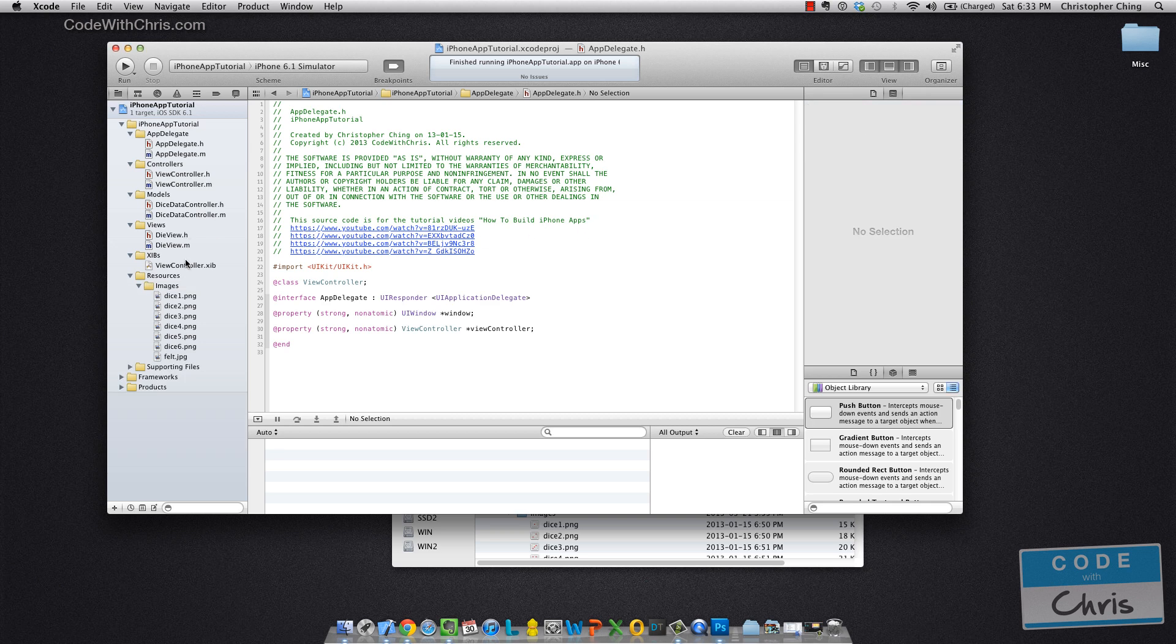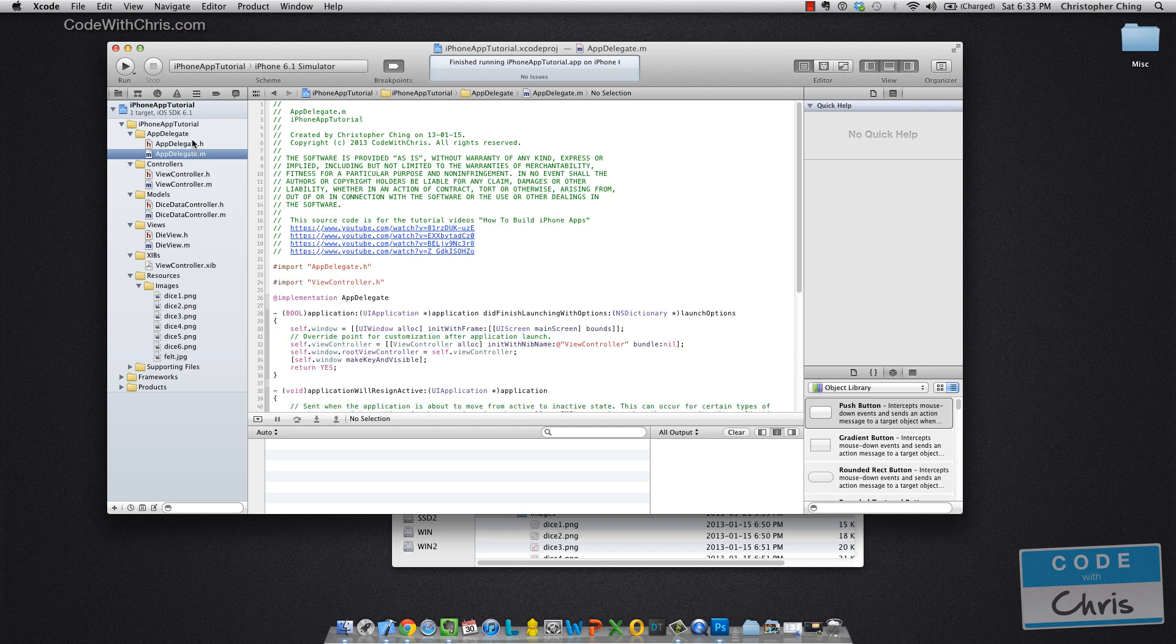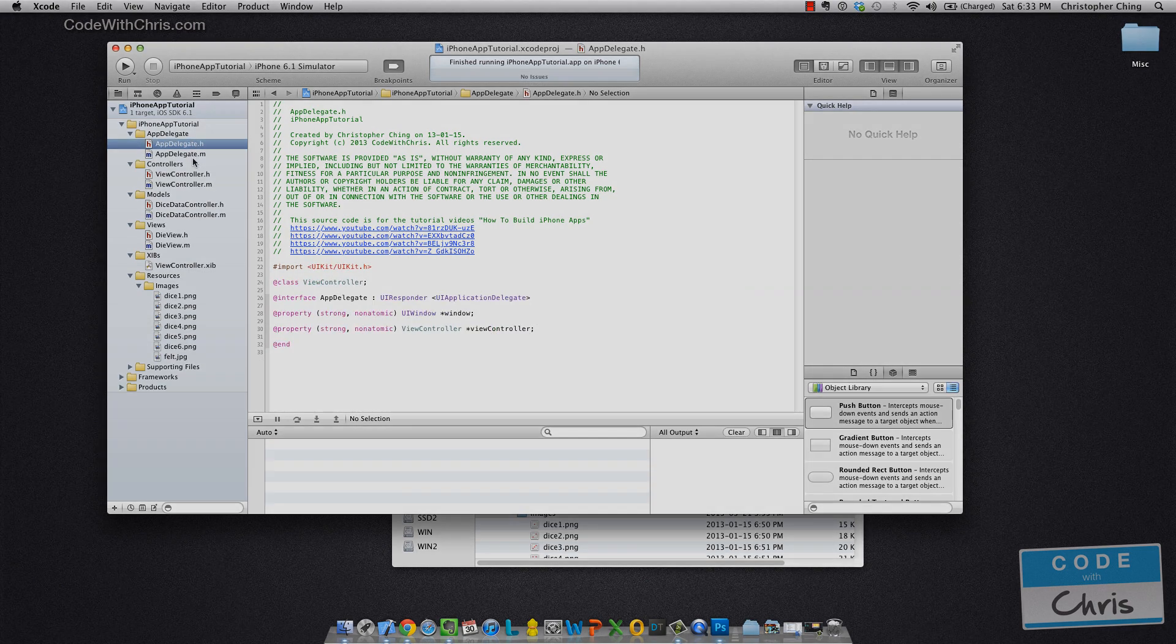And the last thing you can have in this Project Navigator are files. So these are your files right here.